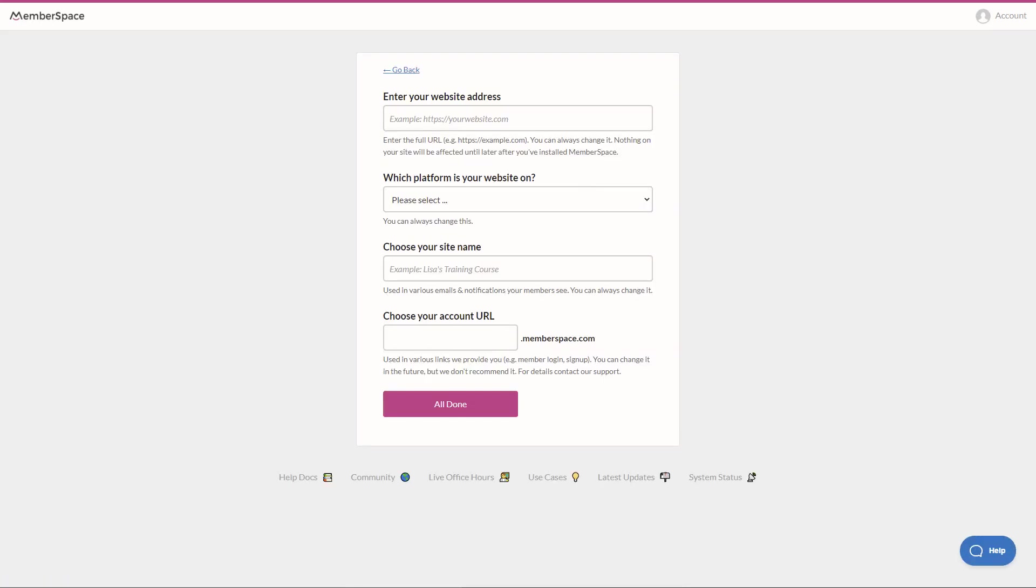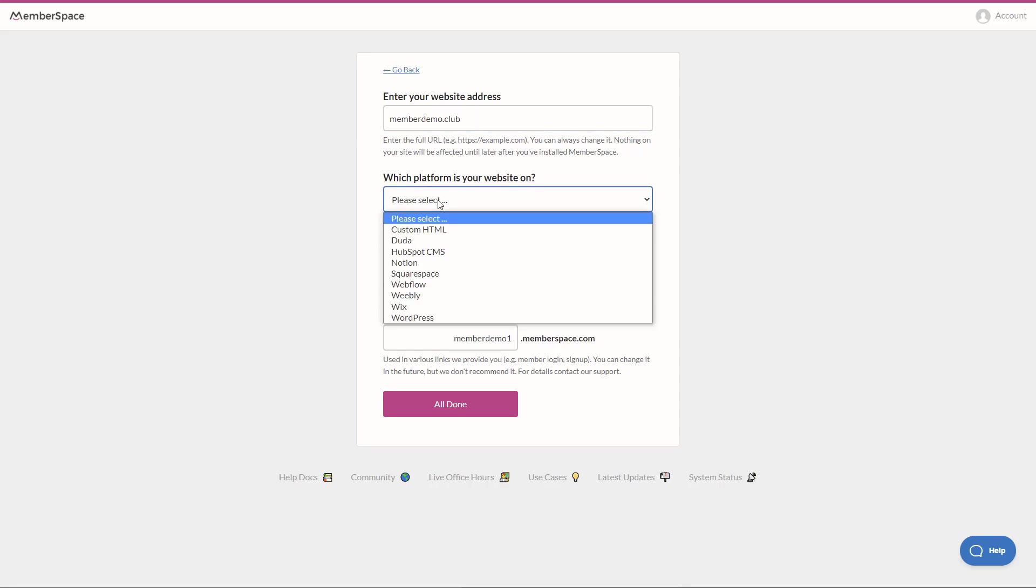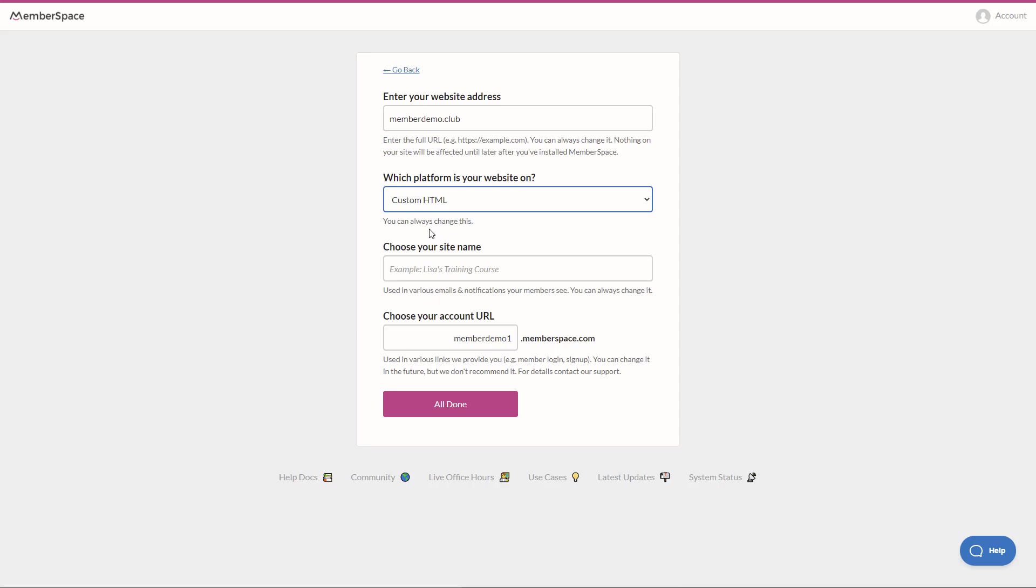Okay, so this is where we'll need to enter some information that has to match what we put in on the WithoutCode side. So first of all, let's enter the full URL of our site and you can change this later on, but for now I know that my site is memberdemo.club. Which platform is your website on? You have to go custom HTML. Choose your site name. Let's go WithoutCode test site.